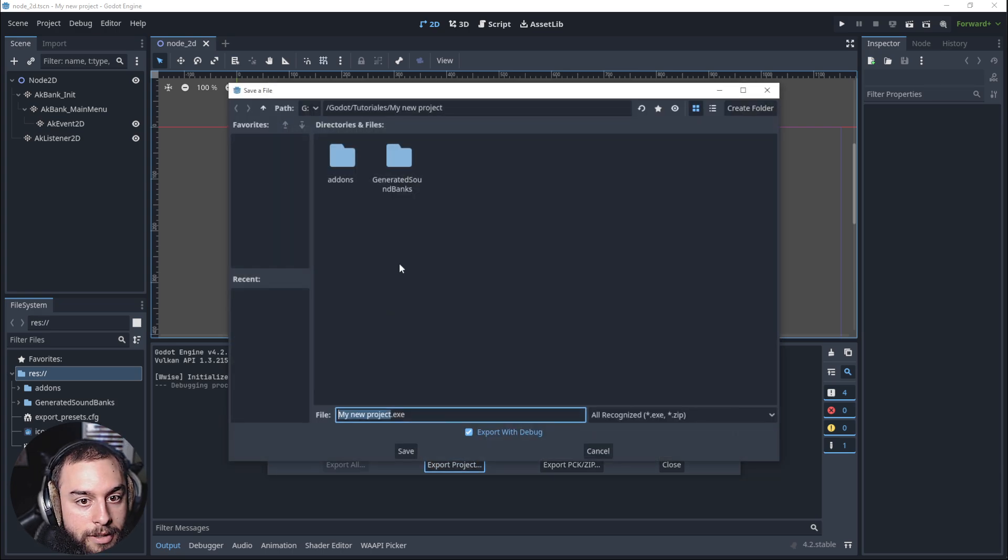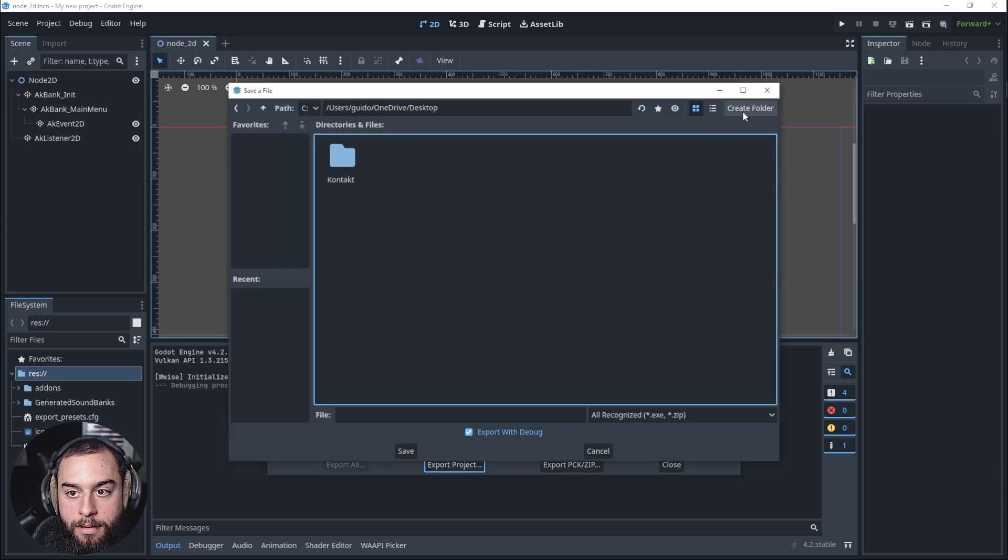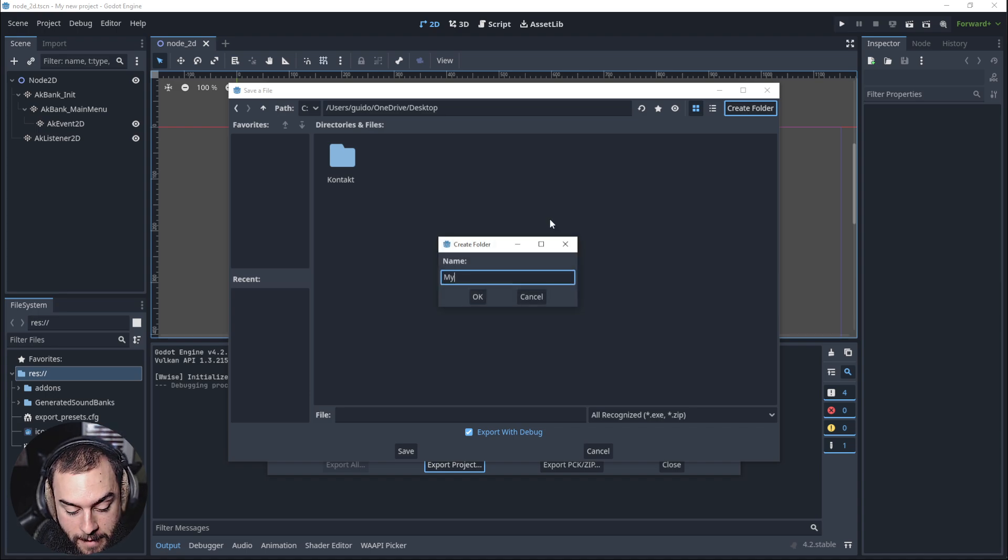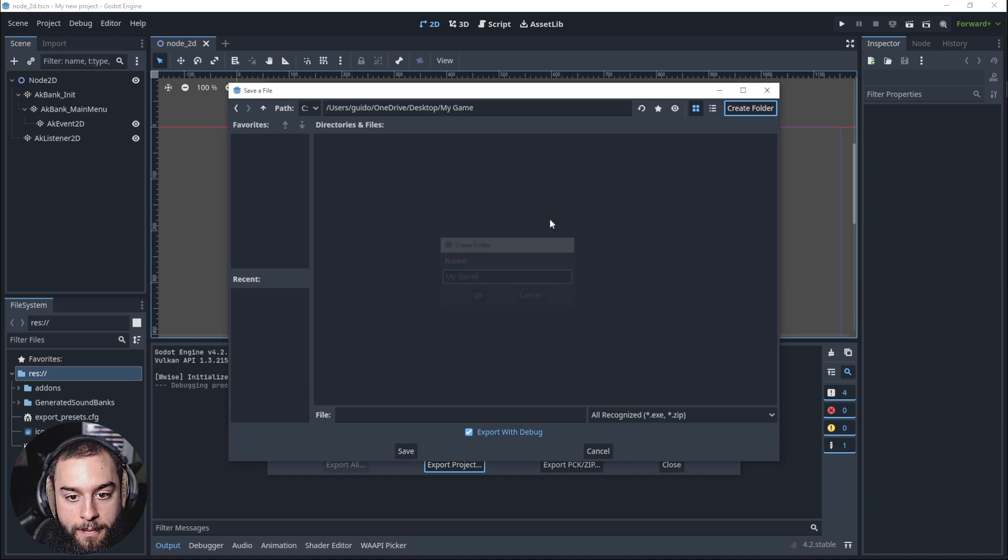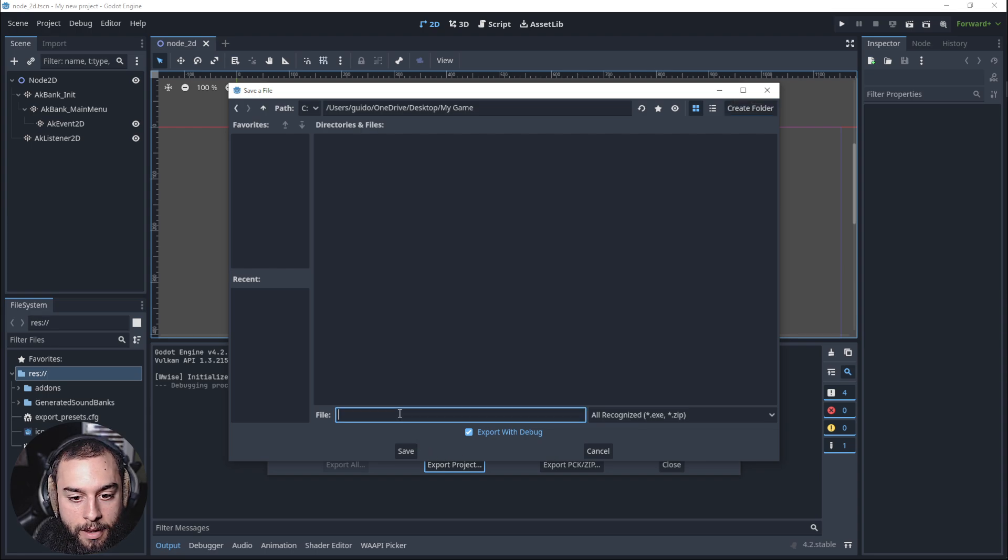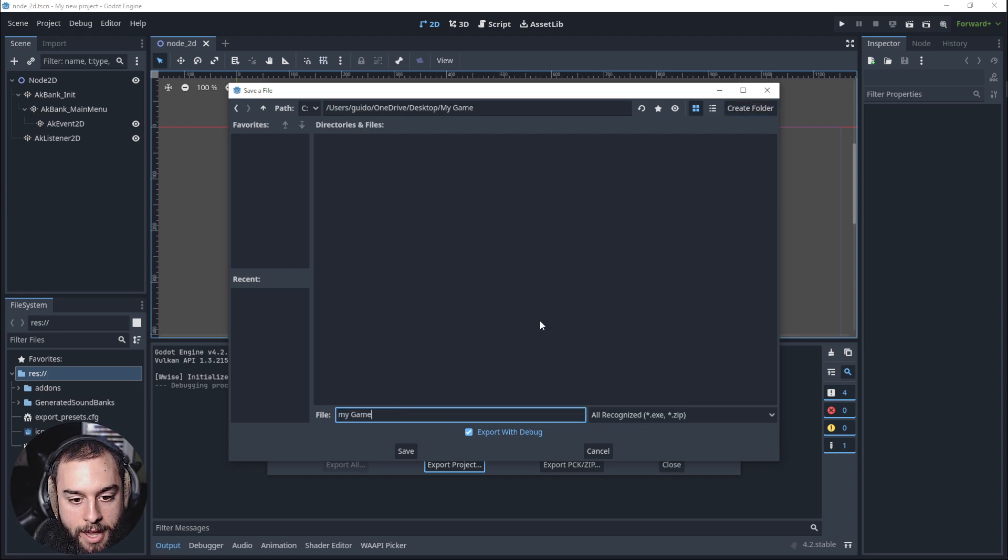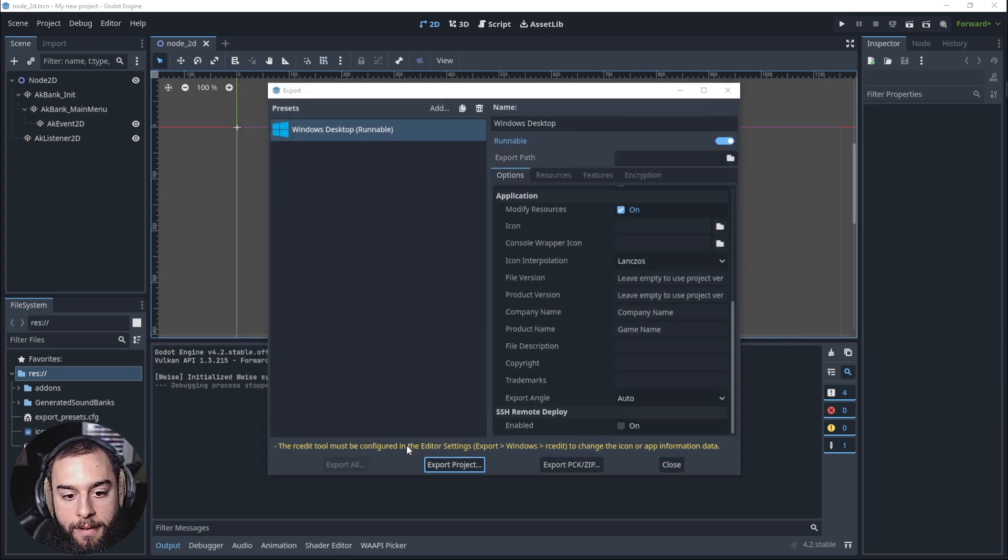We click export project, create folder, my game, file, my game, save.